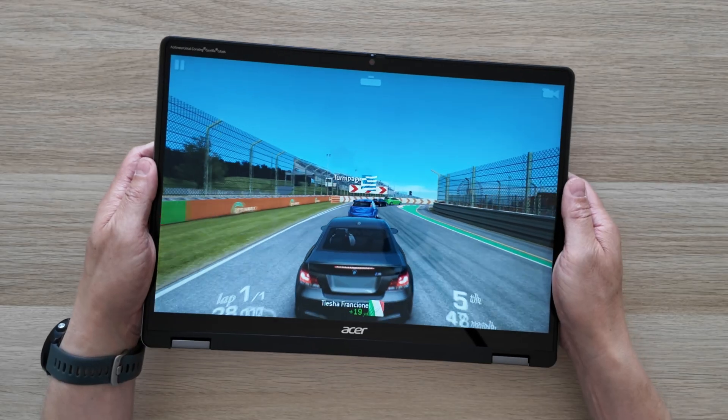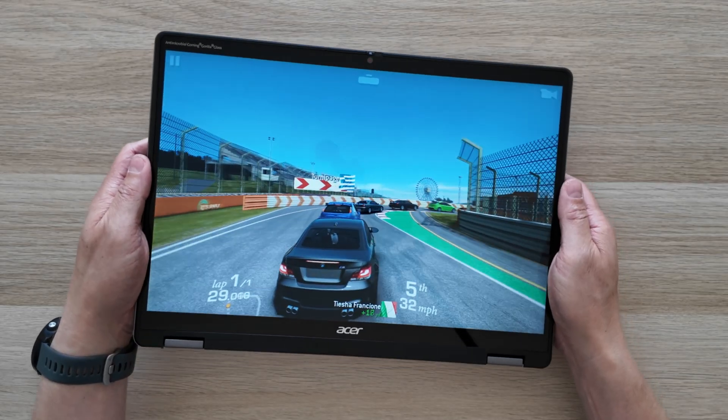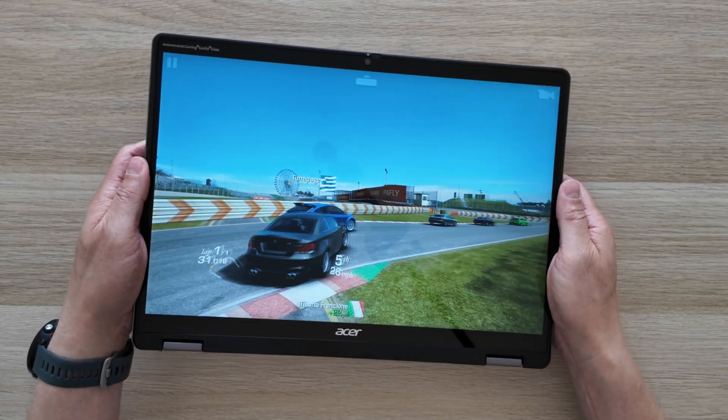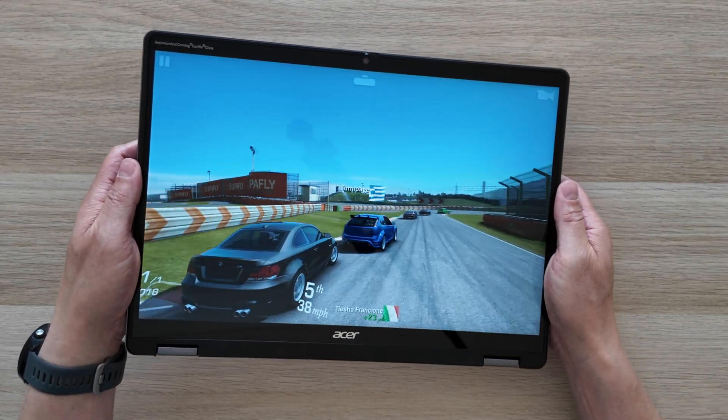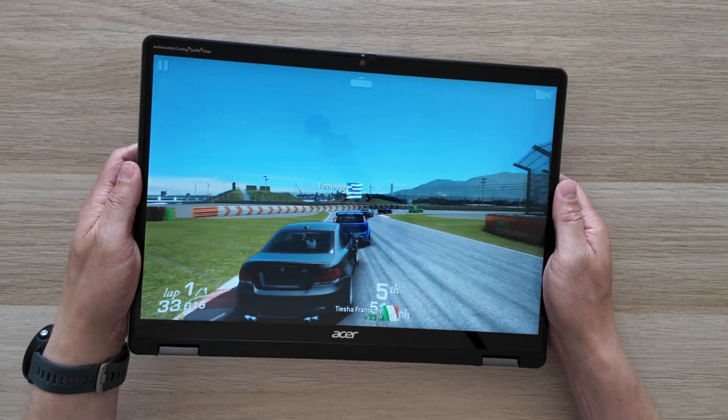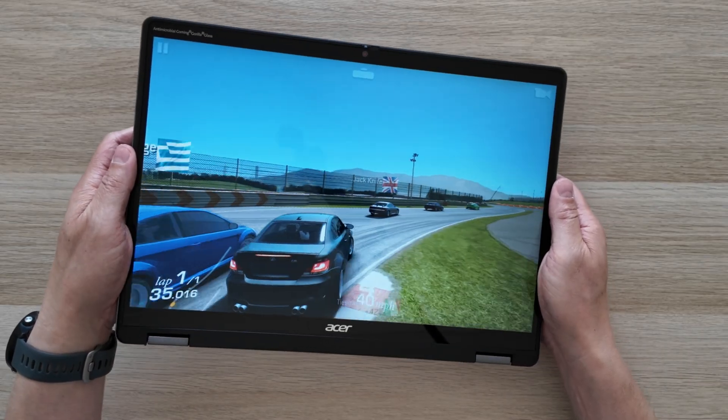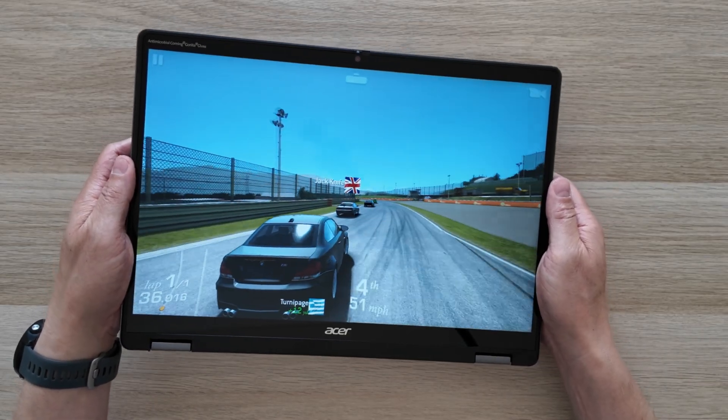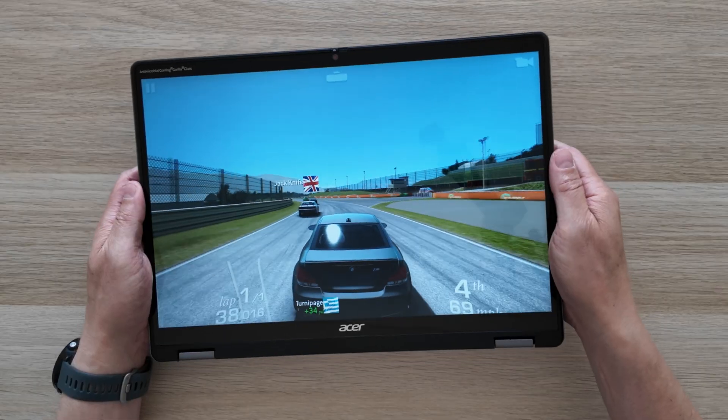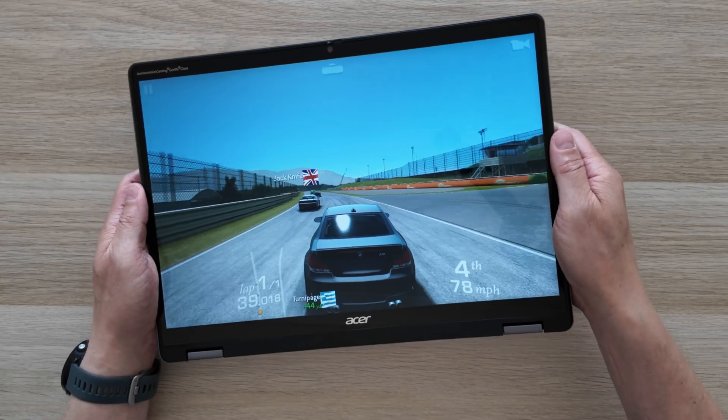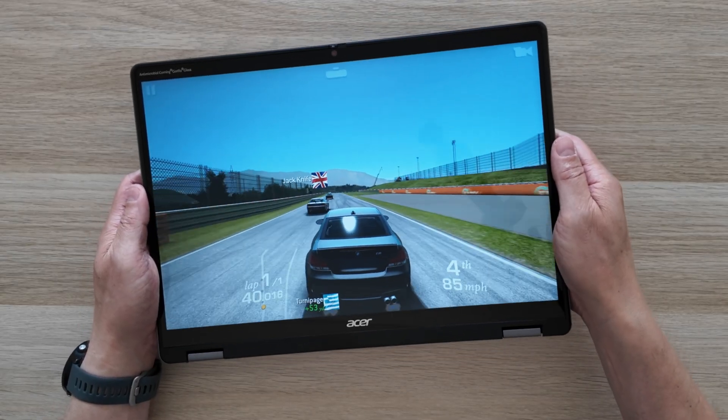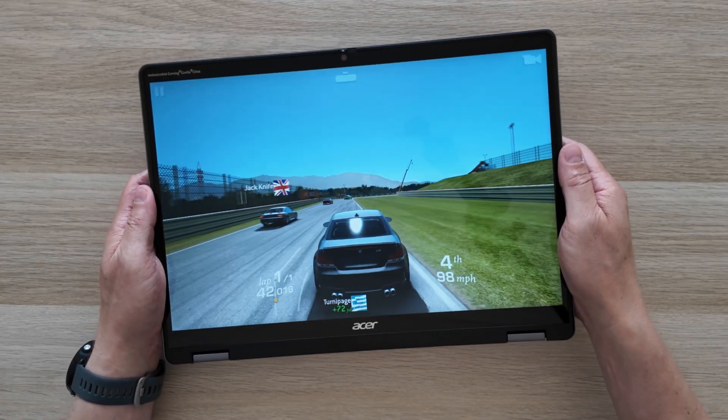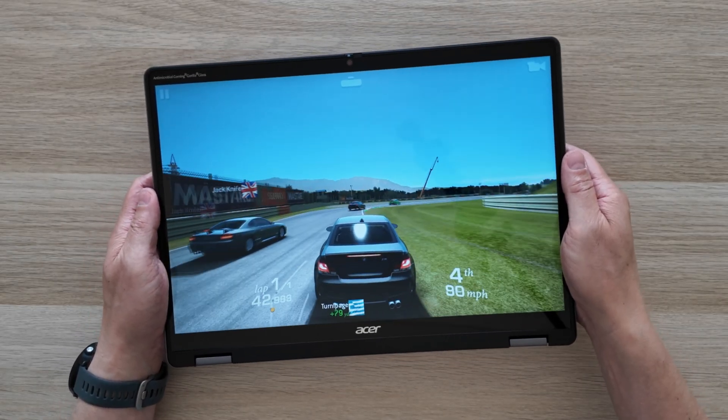In the meantime if you want to check out the more entry level Spin 314 as well as the higher end Chromebook Plus Spin 714, those videos are on the left of your screen now to watch next. Otherwise the YouTube algorithm's choice is on the right of your screen. Cheers!